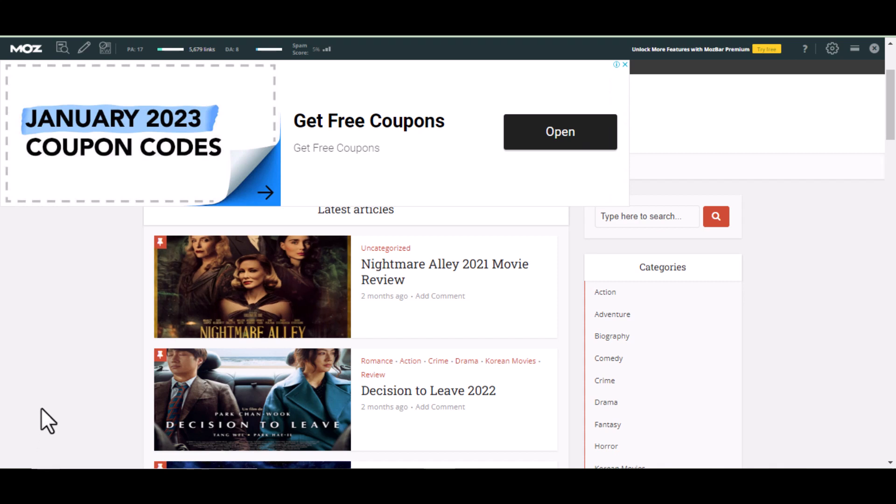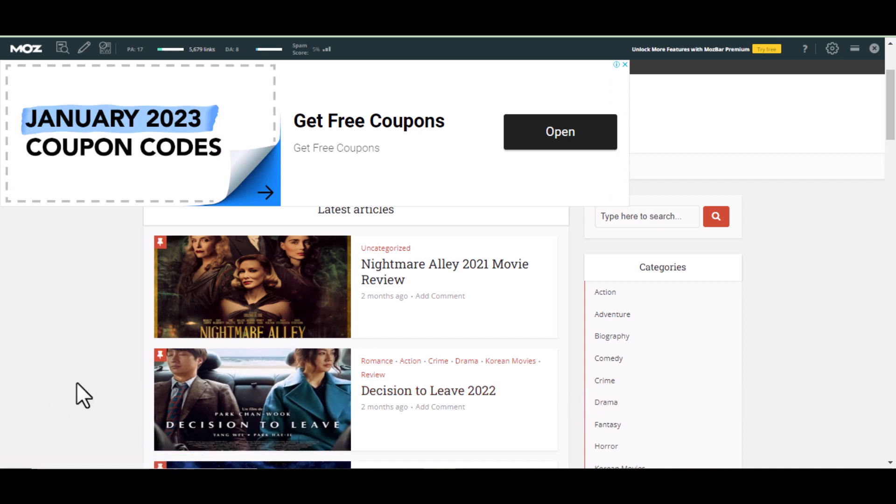I have gotten Google AdSense approval on many sites. For example, I got Google AdSense approval recently on this site, a movie review site.